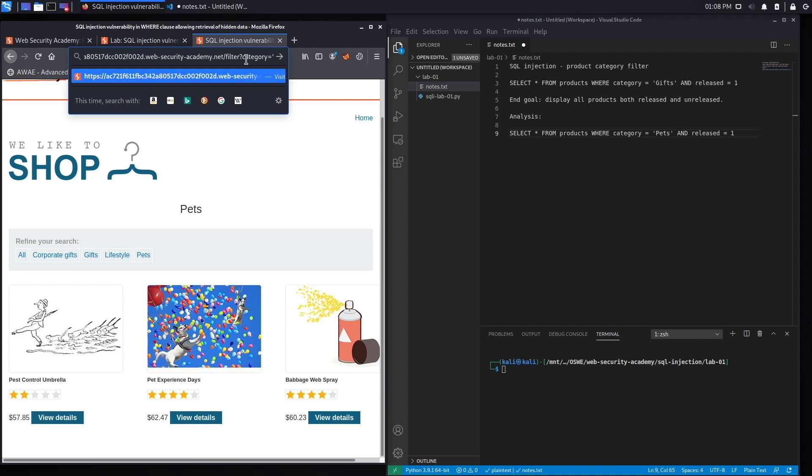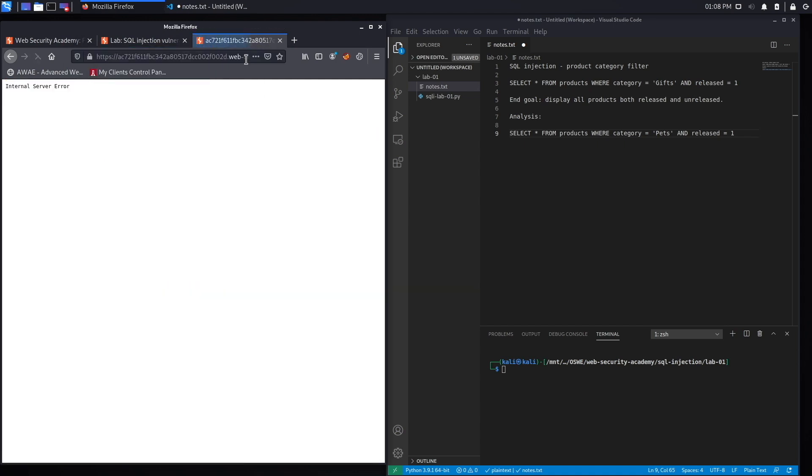Let's try that and see what happens. Okay, so we get an internal server error. Right away I'm thinking this is vulnerable to SQL injection, and the reason I think that way is because of what's happening at the backend.